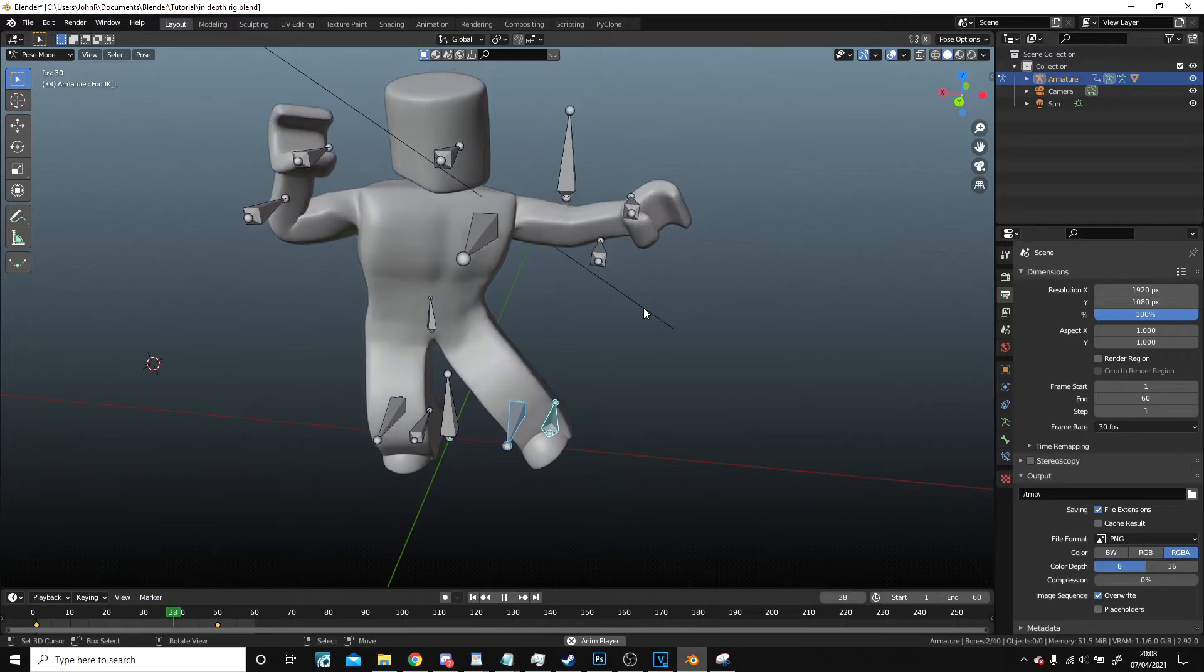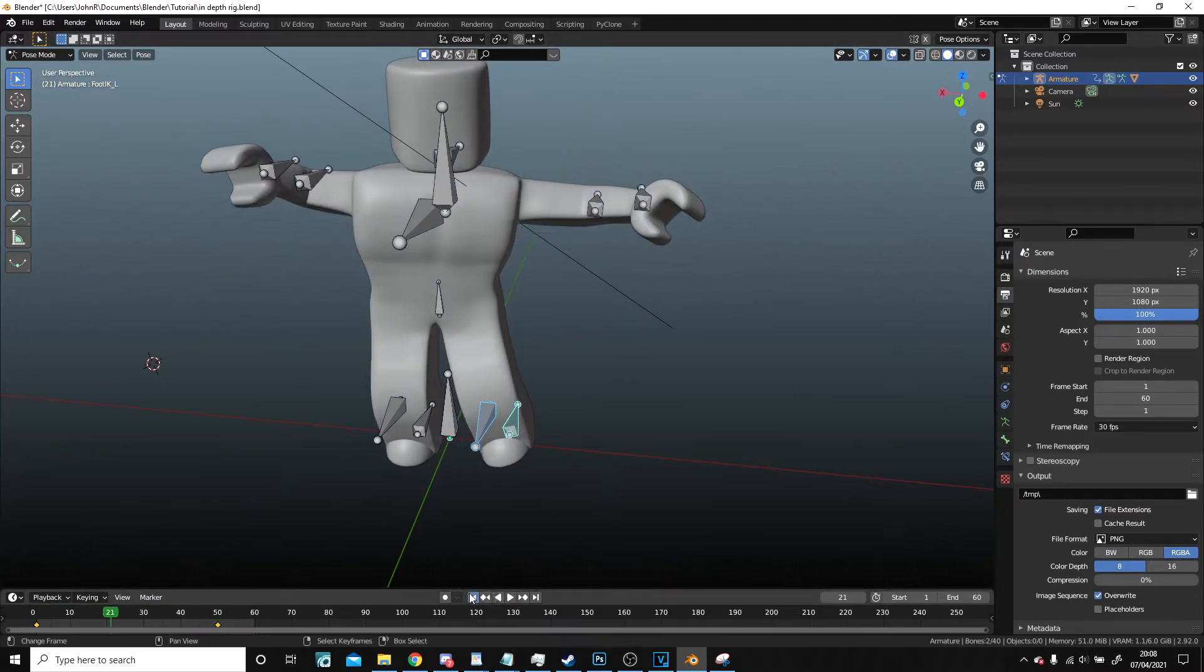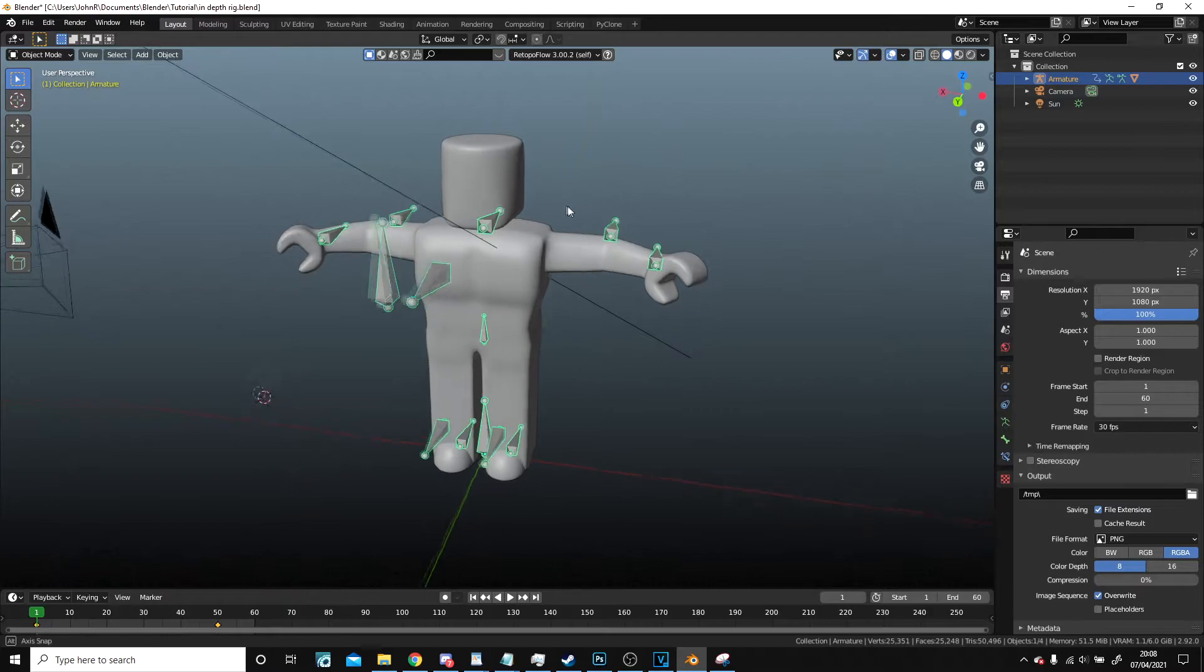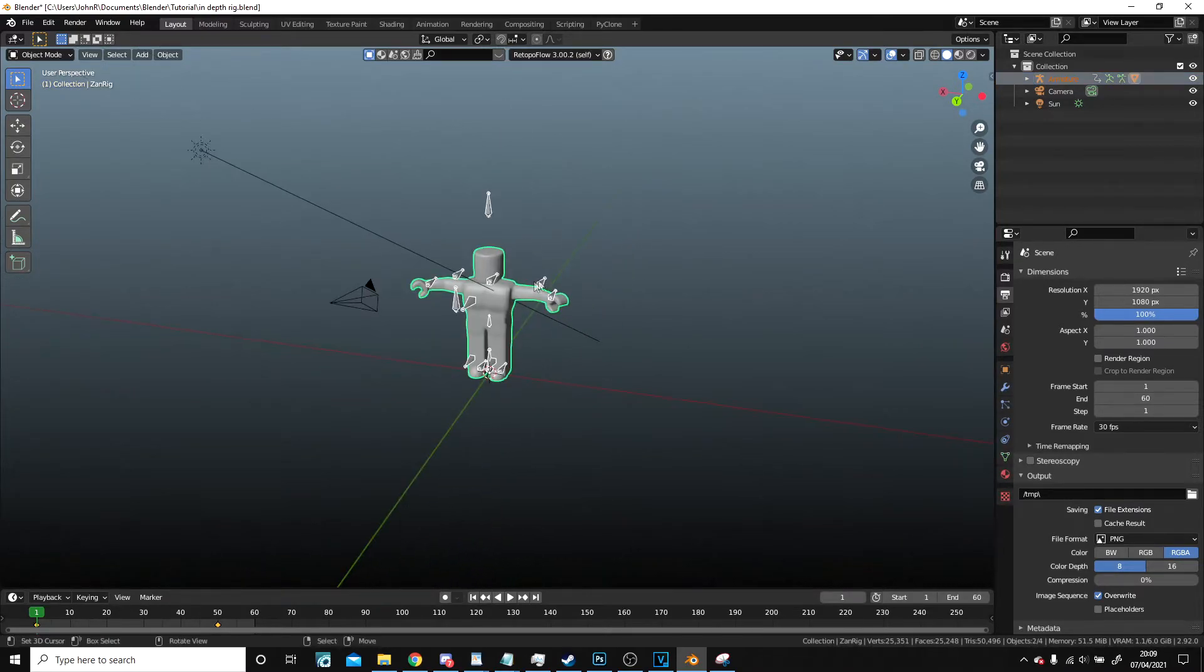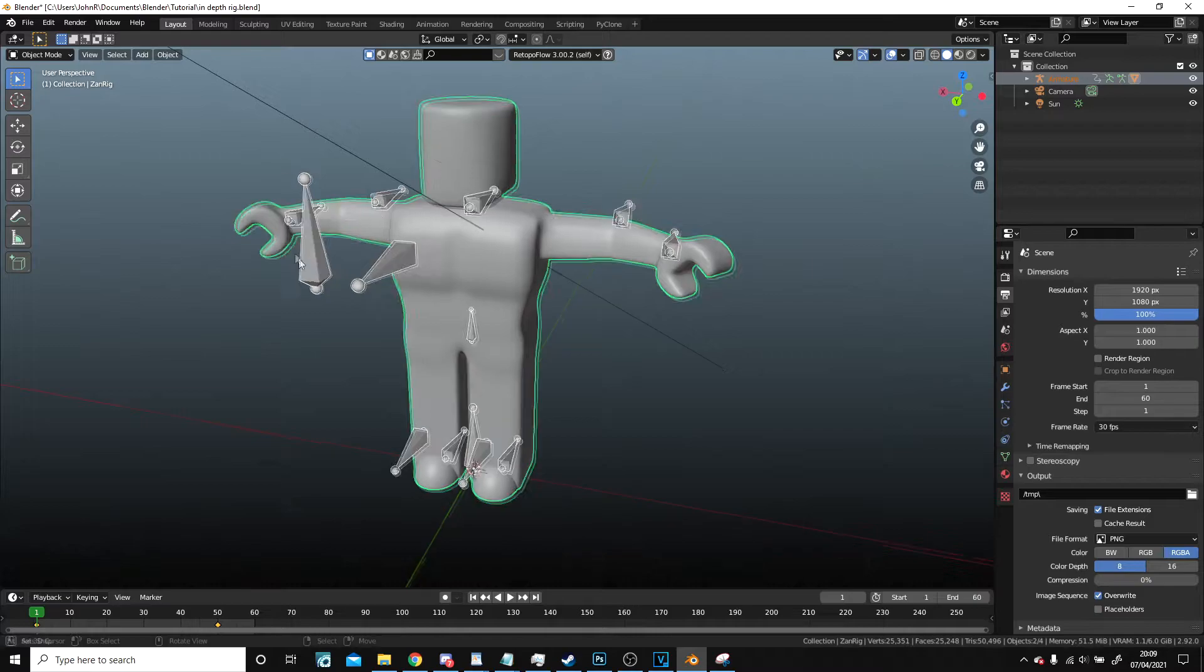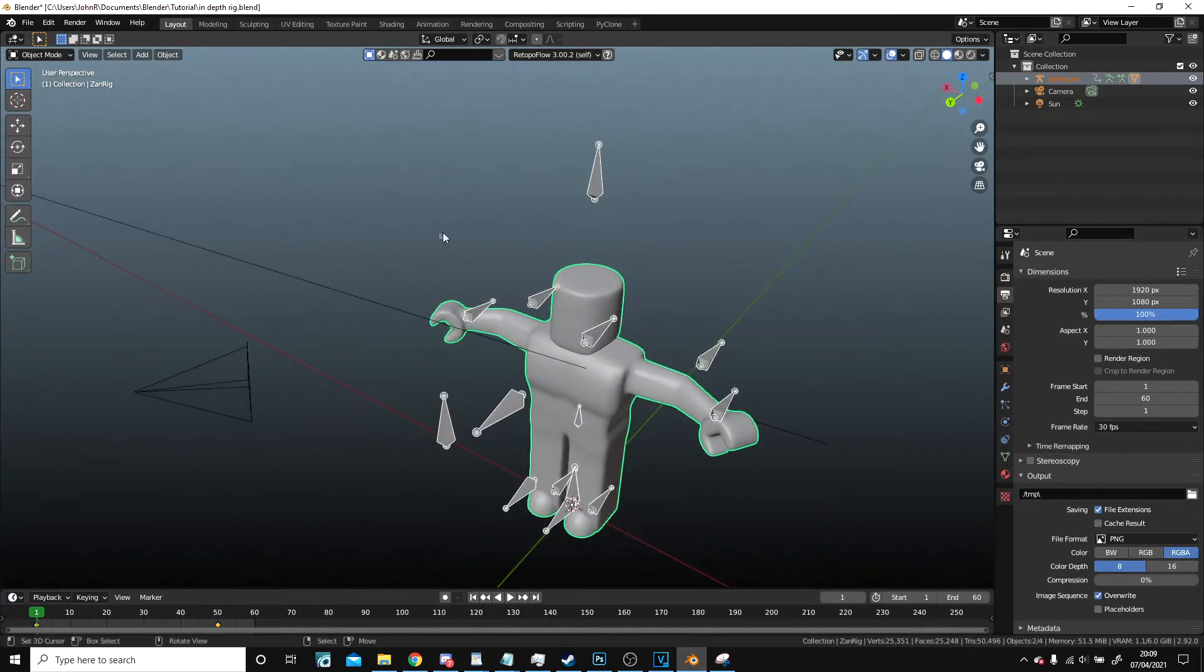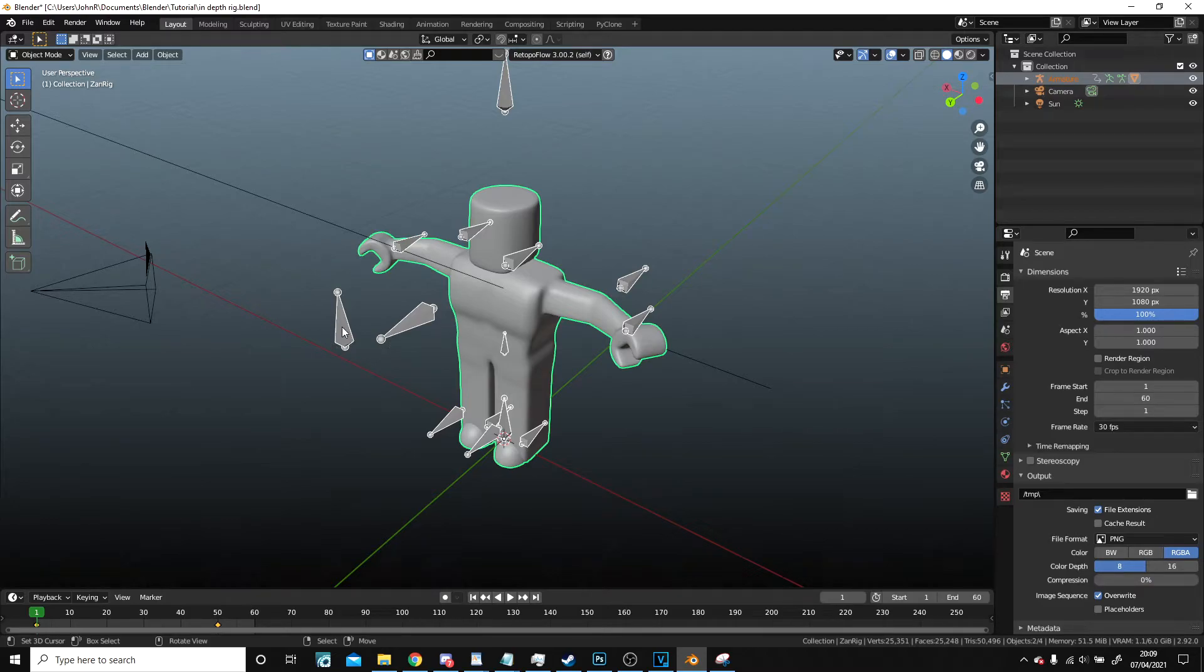And just making sure it's good. Okay, so we're going to use a format you've probably not used before. So we're going to select both the armature here and the mesh.